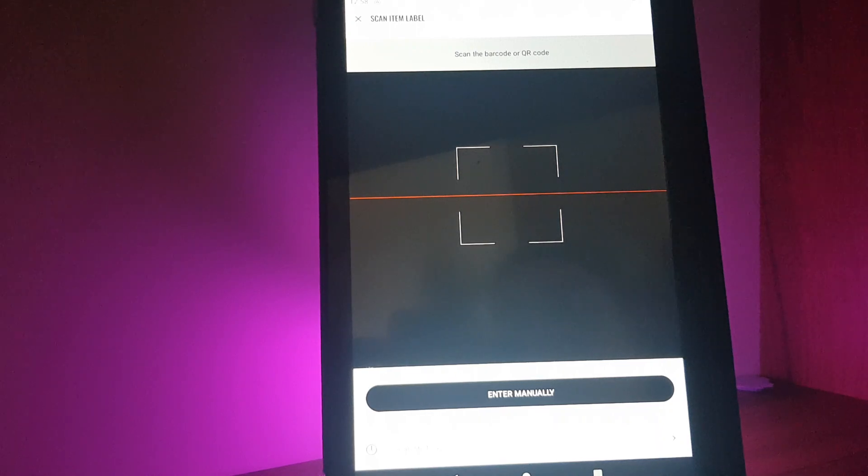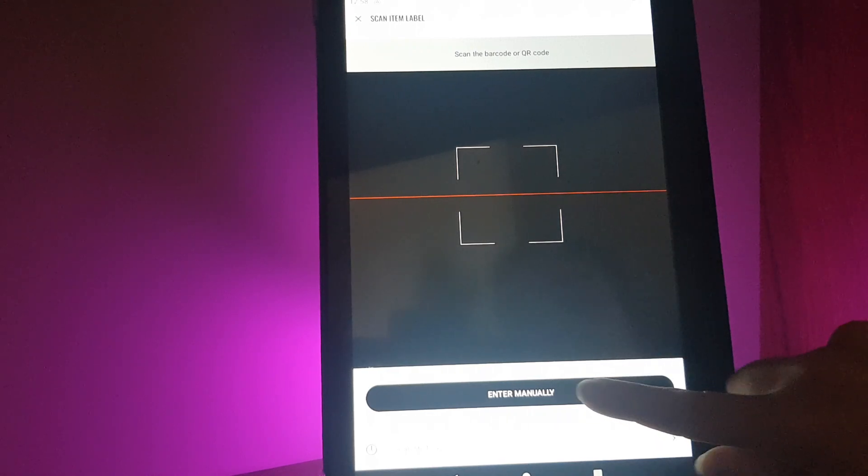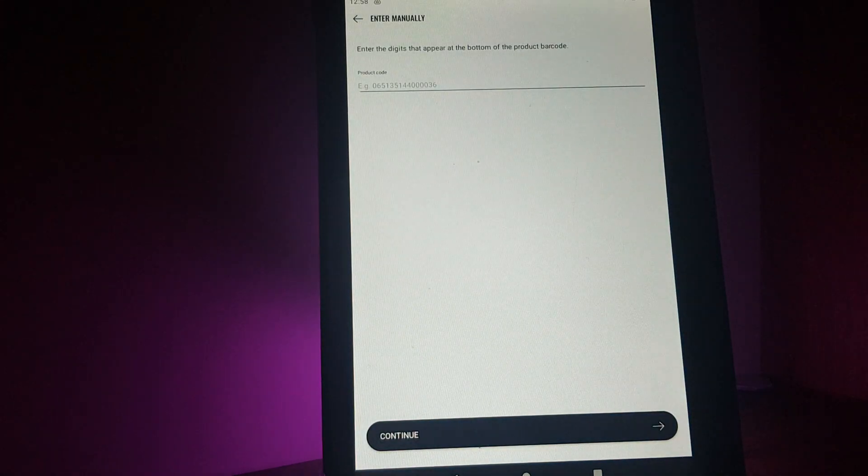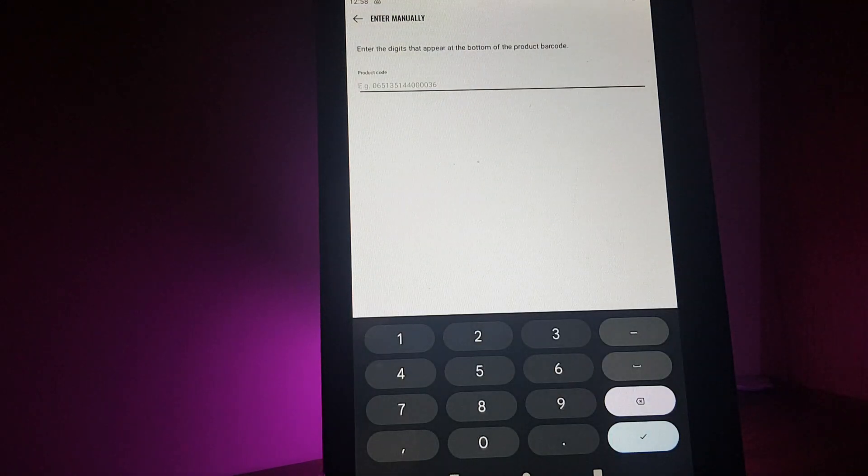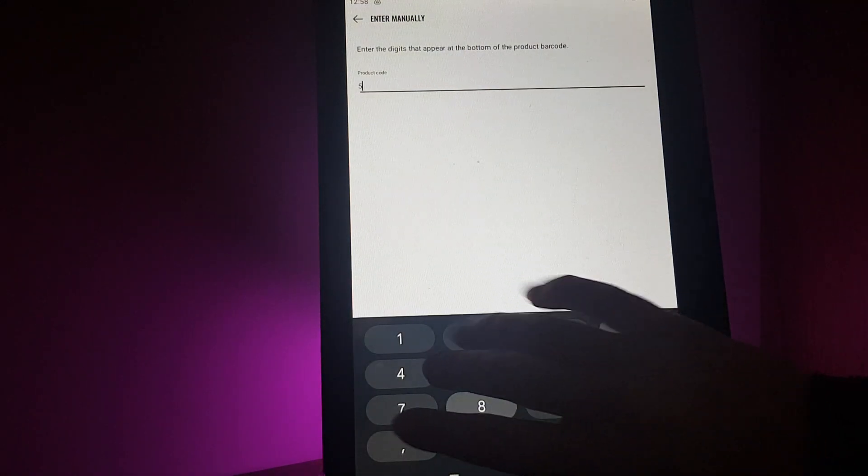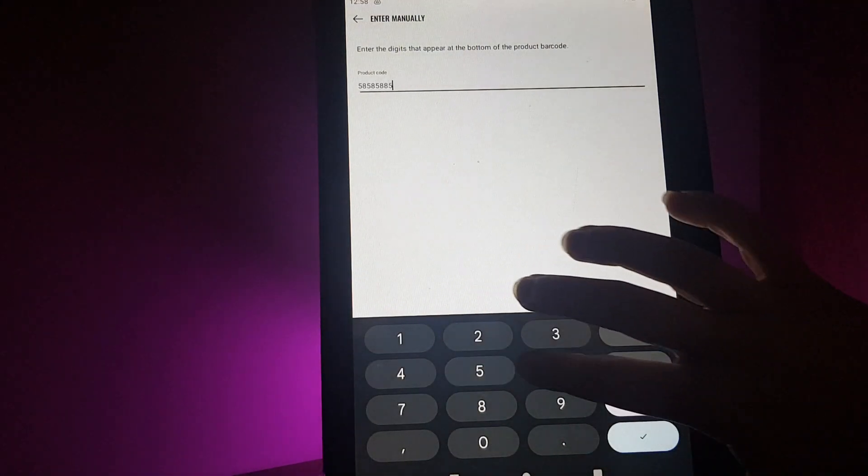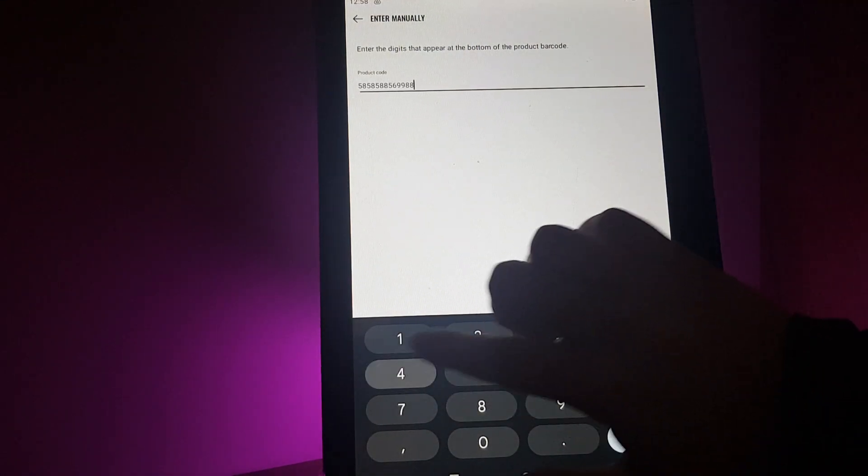Here you can scan it through the camera, or you can enter the barcode manually. You can see the code on the product.